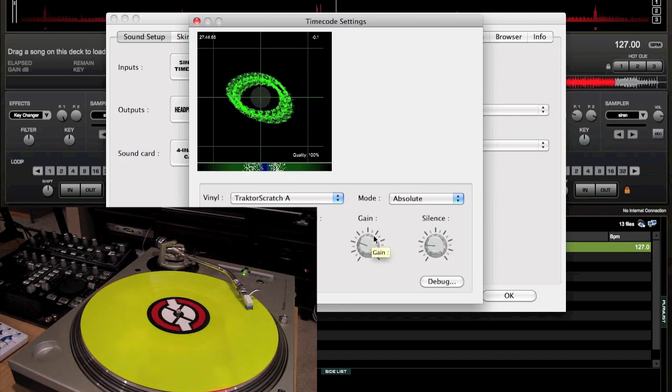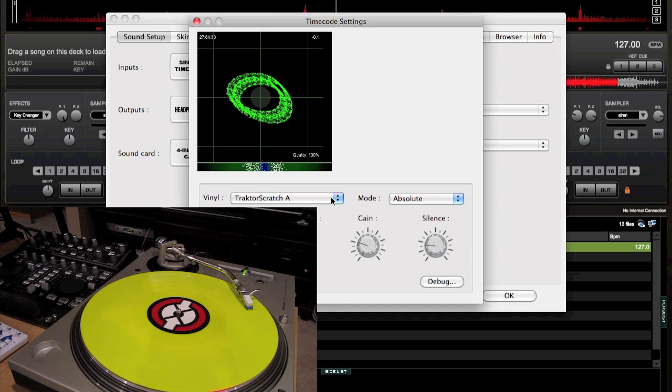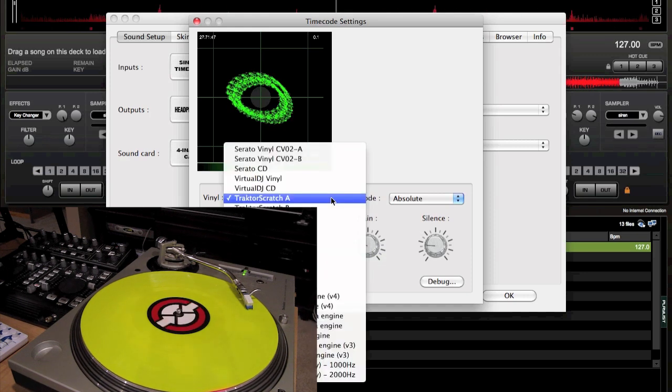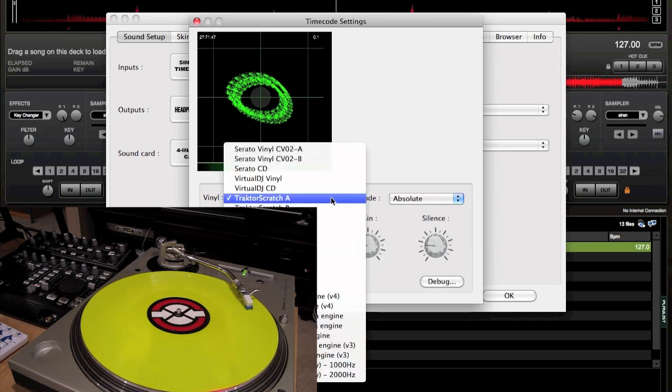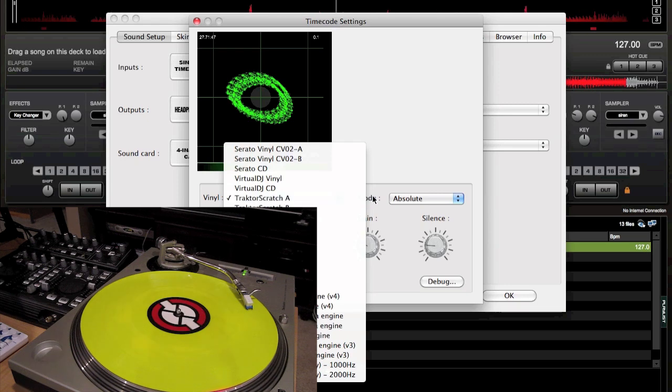Usually, you want to just mess with gain. Oh, and you also want to choose the correct timecode vinyl you're using. I'm using Tractor Scratch A-side right now.